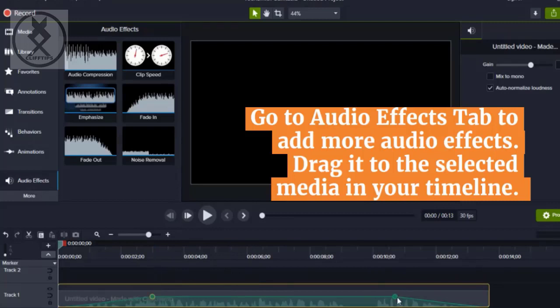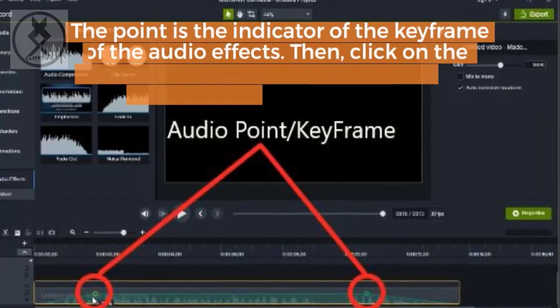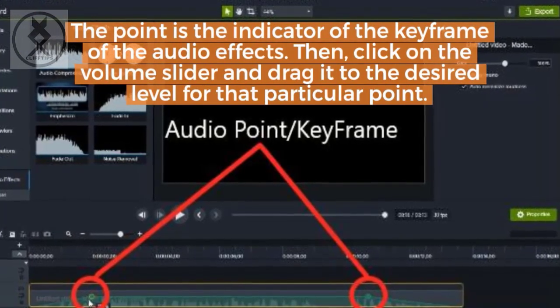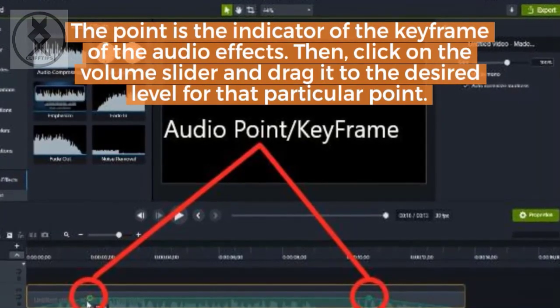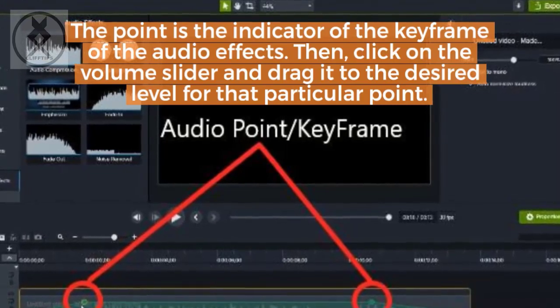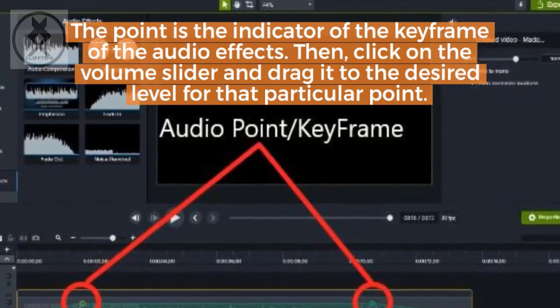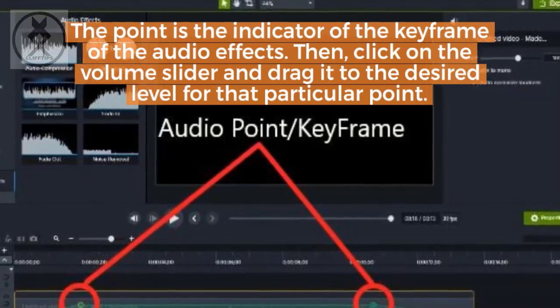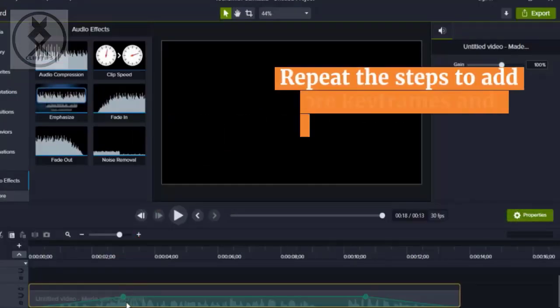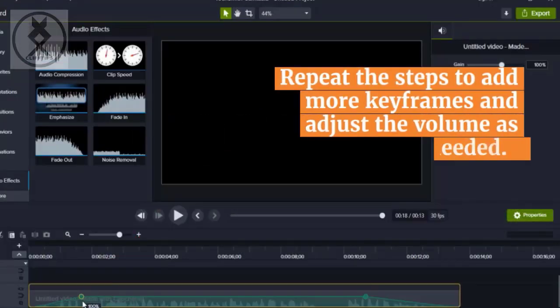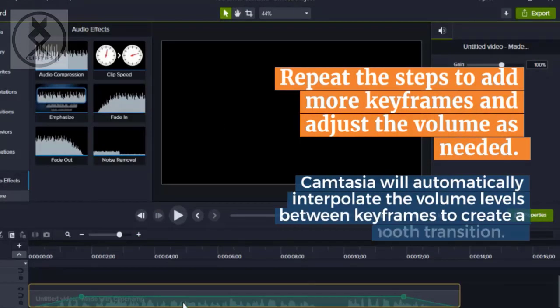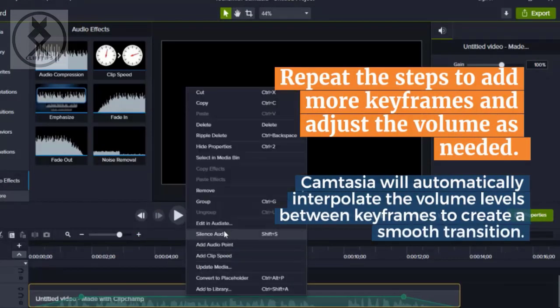The point is the indicator of the keyframe of the audio effects. Then, click on the volume slider and drag it to the desired level for that particular point. Repeat the steps to add more keyframes and adjust the volume as needed.